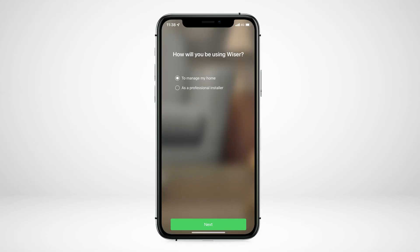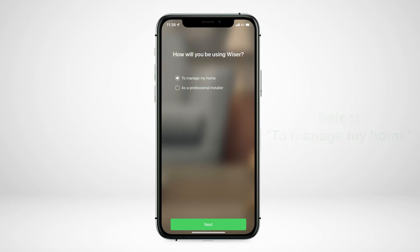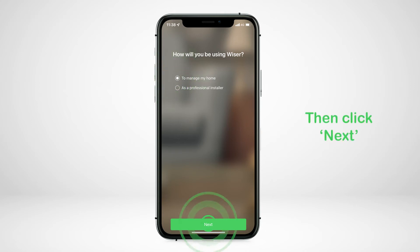Once you have created your Wiser account, it is time to set up your first Wiser home. To get started as the homeowner, select 'Manage My Home', then click next.